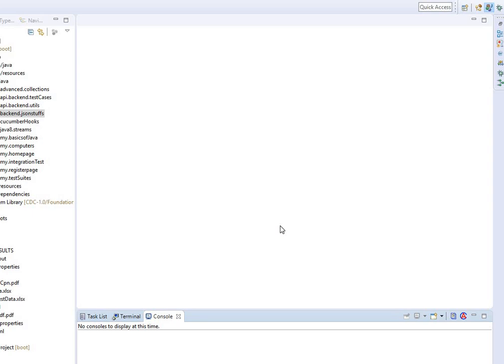Whenever you send the request, the server receives it and will create the data into JSON format and send it back to you. Whenever you get that data you'll have to validate it, because otherwise you're not doing anything meaningful. In order to do this we're going to use the library called the Jackson API, which is going to work with JSON objects and arrays.